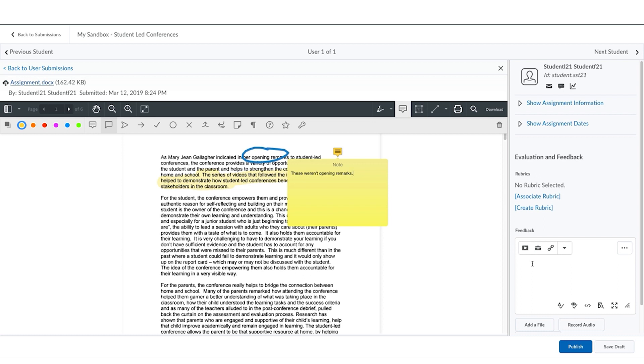You can also still continue to add traditional feedback to the feedback box or through a rubric that you might have associated with the assignment.